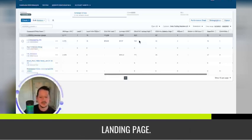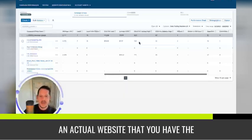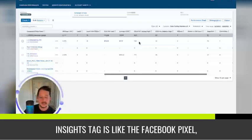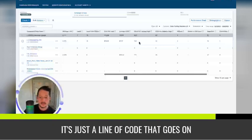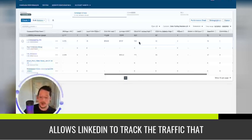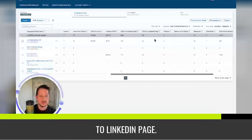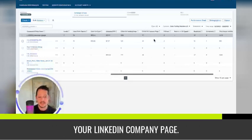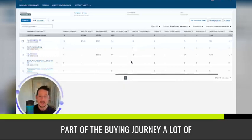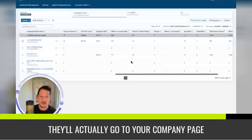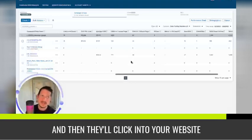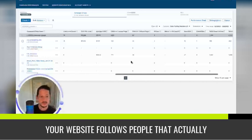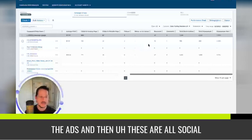Clicks to landing page. So this is outside of LinkedIn, clicks to an actual website that you have the LinkedIn insights tag on. And the insights tag is like the Facebook pixel. It's just a line of code that goes in your website that allows LinkedIn to track the traffic that goes to your website. So number of landing page clicks, clicks to LinkedIn page. So these are people that actually visited your LinkedIn company page. And that's good to see because that's part of the buying journey. A lot of times they'll see your ad, they'll actually go to your company page and then they'll click into your website or they'll go to Google and search for your website. Follows, people that actually follow your company page as a result of the ads.